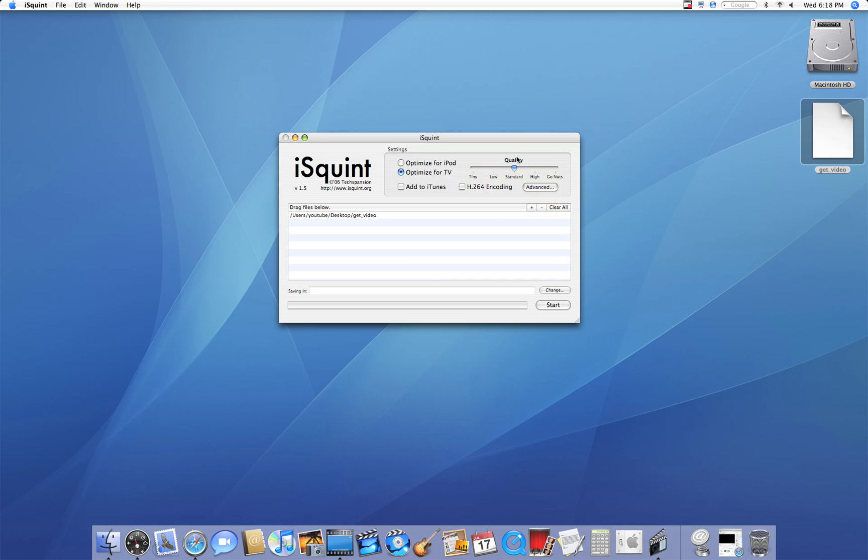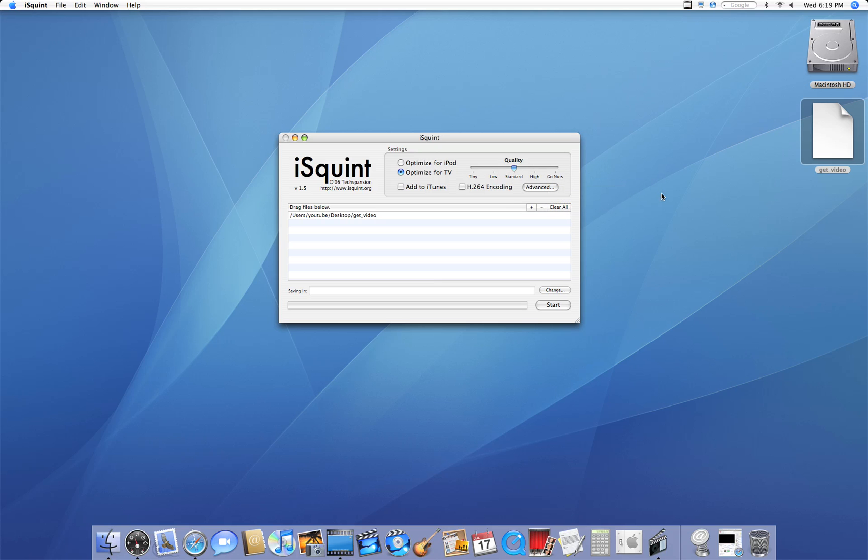On the right we have the quality. You go from tiny to low to standard to high and go nuts. Now you have to remember that the higher the quality, the bigger the file size will be. So if your video is really long, you may want to lower it a little bit.